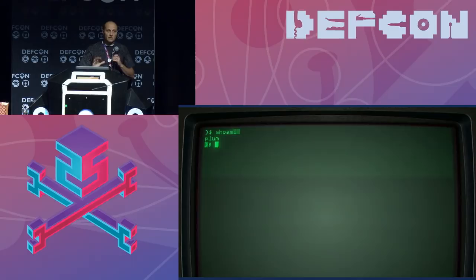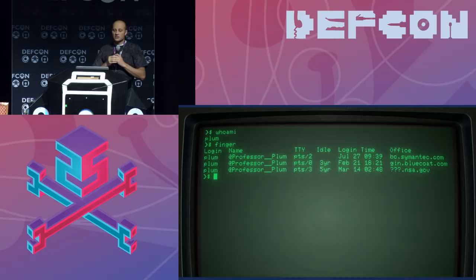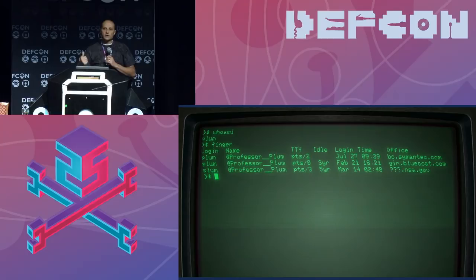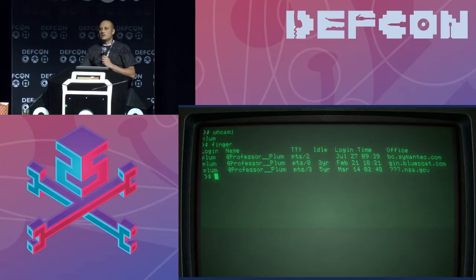A little background on me: I've been in the computer security community for over 10 years. I currently work at Symantec as a threat researcher. Before that, I worked for the DOD doing COE, CNE, CNO, and CNA. I've also done some time in the trenches as an IT administrator, so I know what it's like down in the field. I feel like I have a good, well-rounded understanding of this particular area.